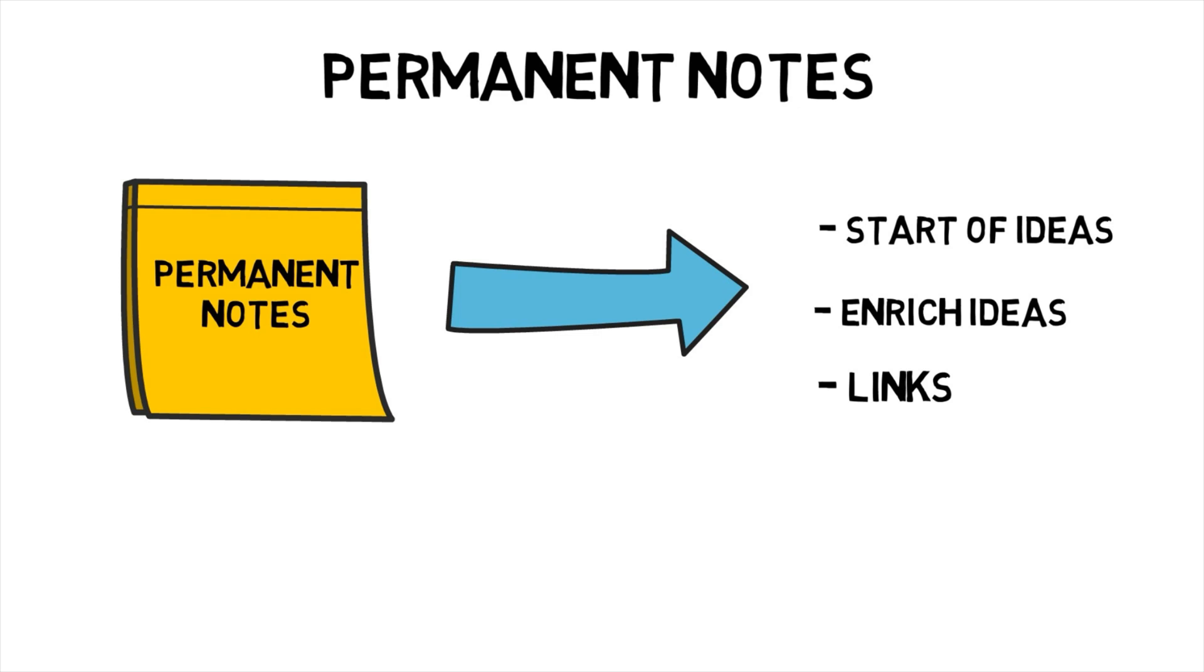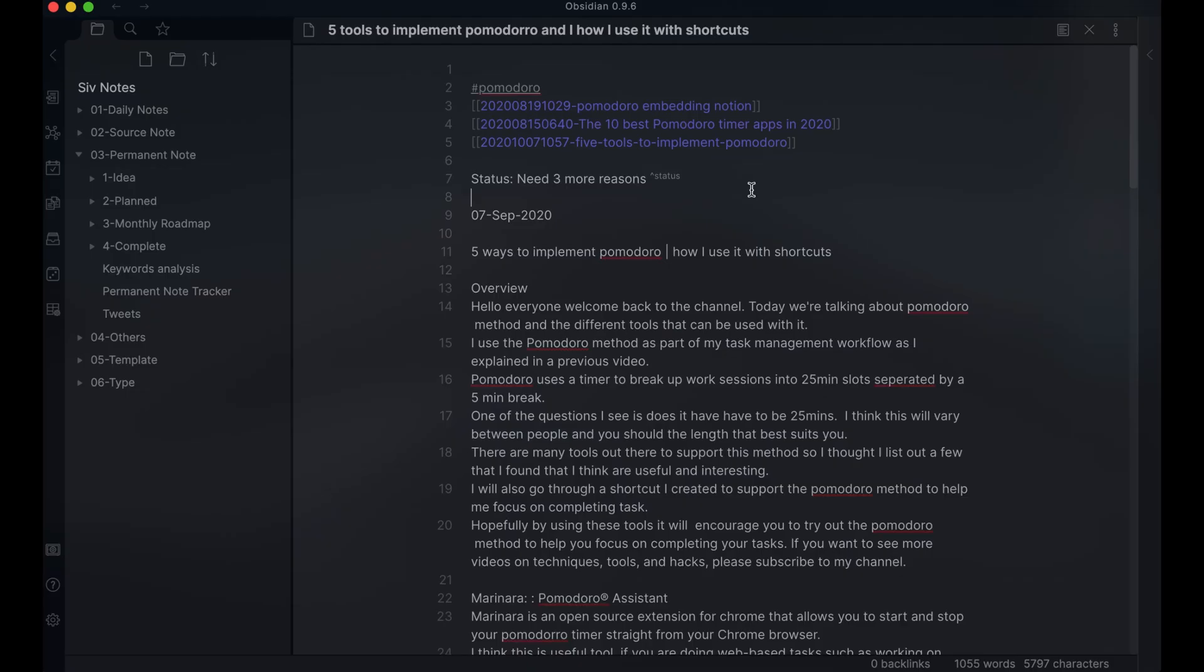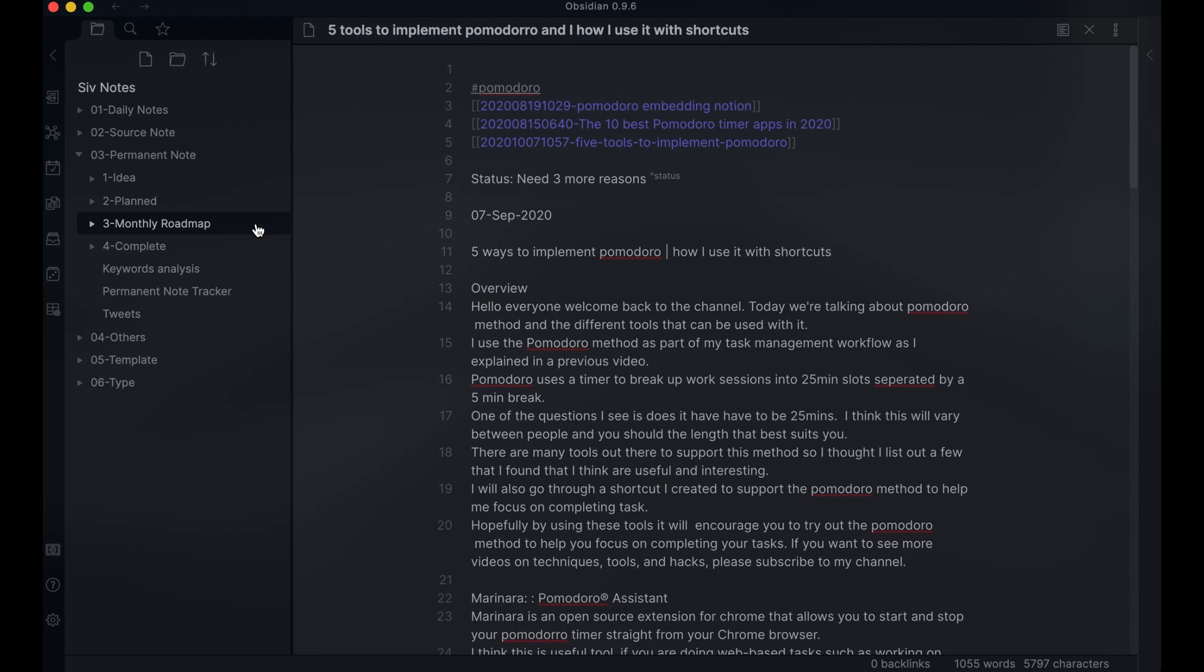Within the permanent folder, I have different stages which reflect the life cycle of a permanent idea. It starts as an idea. Once I've developed a good perspective of the idea, it moves to the plan stage where I enrich it some more. I then move it to a monthly roadmap folder, so I know when I need to make content for one of my platforms.